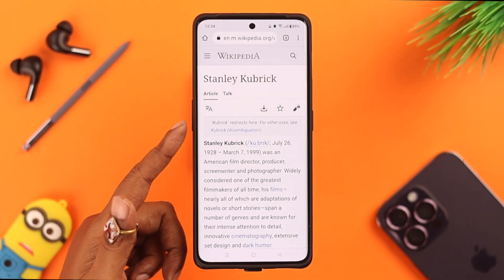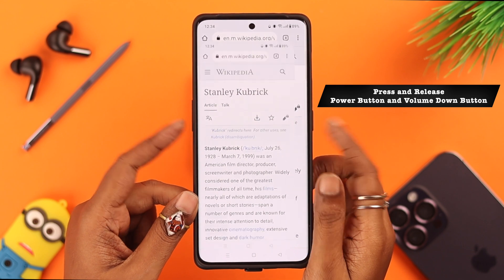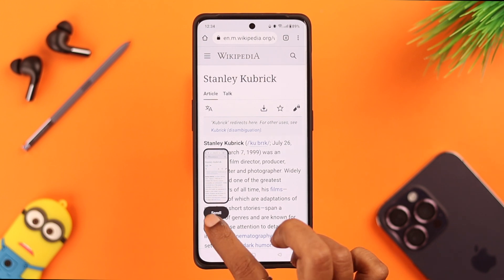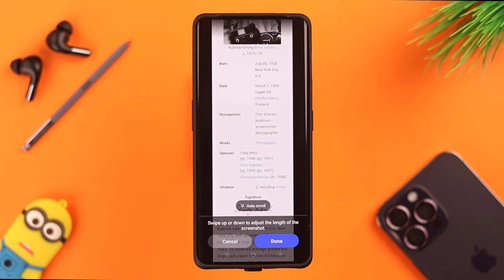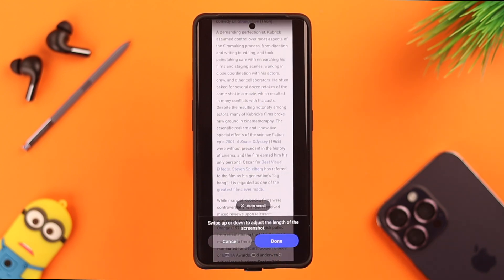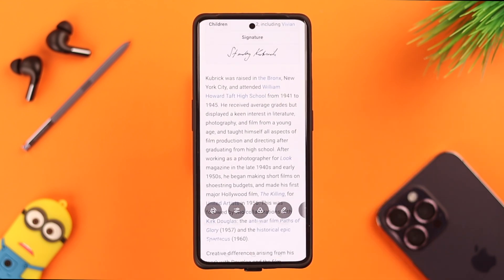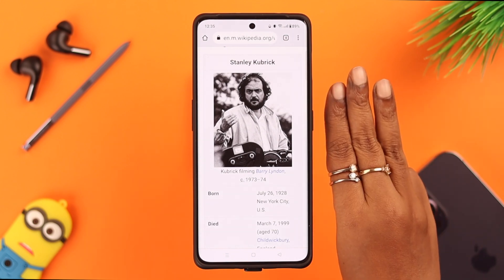One way to do it is to press and release the power button and the volume down button together. You can take the screenshot from the current frame, and if you want to take a screenshot of the full page, just press the scroll button, scroll manually, or tap on auto scroll. The scroll option will be grayed out if your current frame is already the full page.